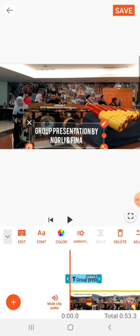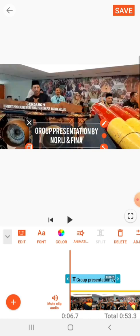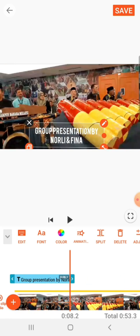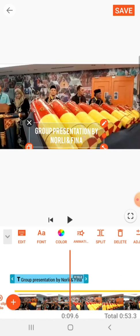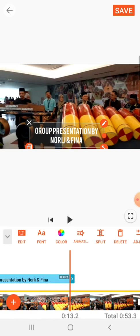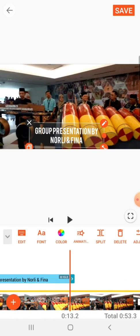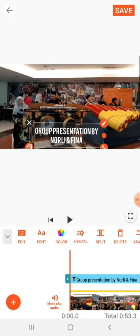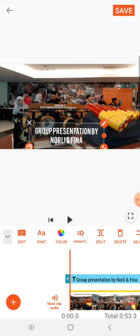Let's say you want to have the text throughout the video — you could drag it. Or maybe for half of the video, you could drag the text so that the text is there.